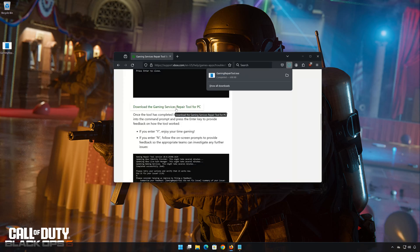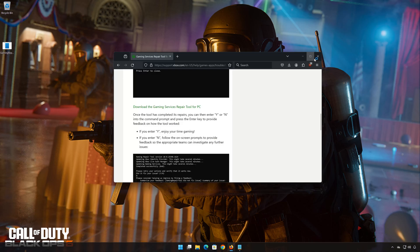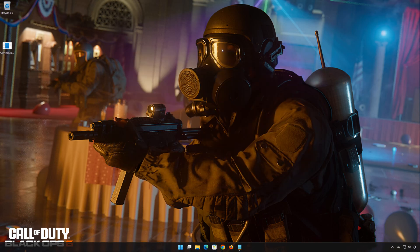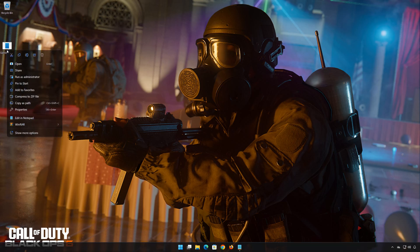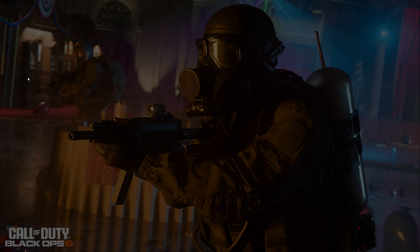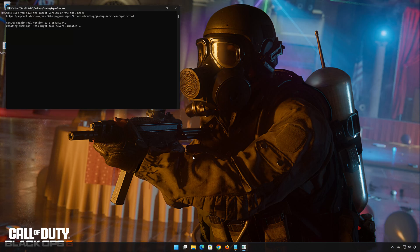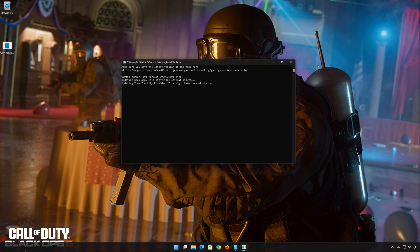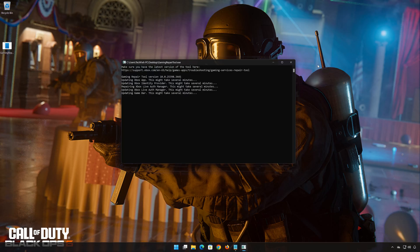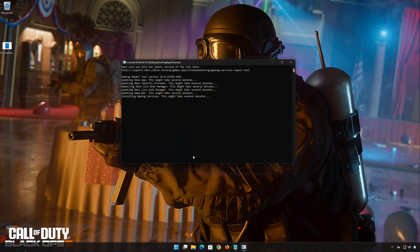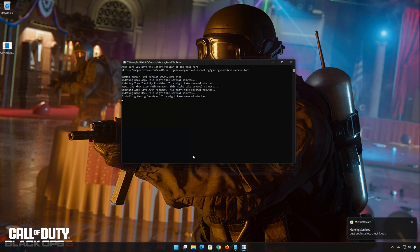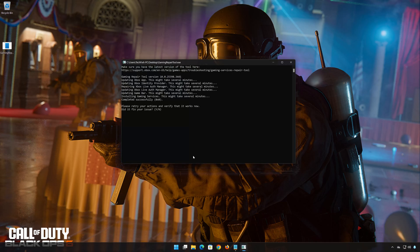Right-click the tool and select Run Administrator. Select Yes. Now wait for the tool to repair your Xbox app. If the tool worked, then type Y and then press Enter.